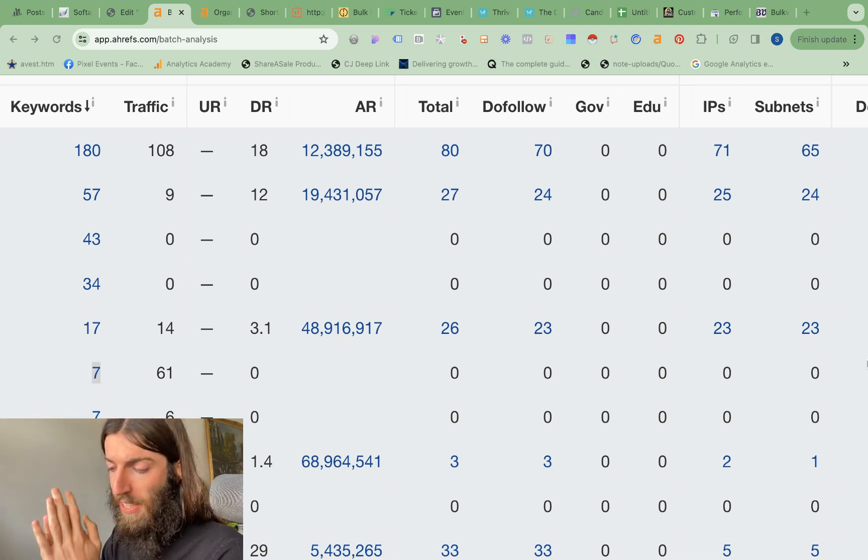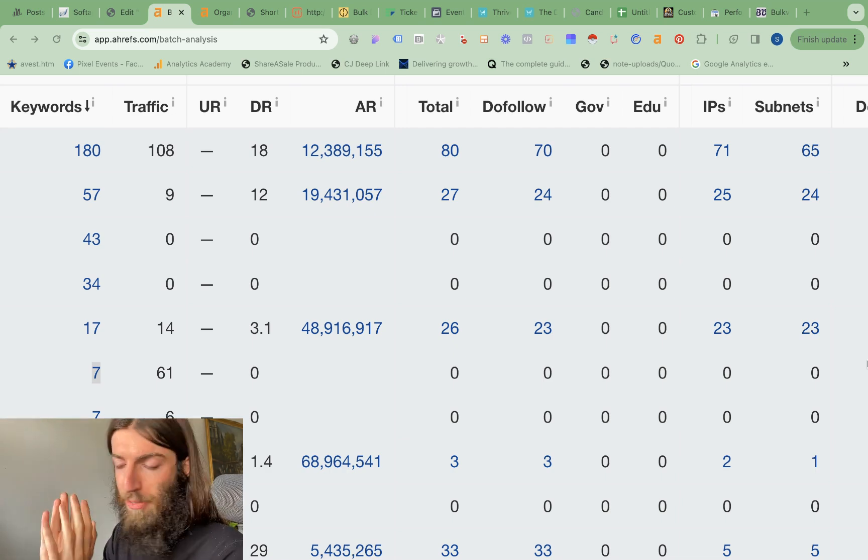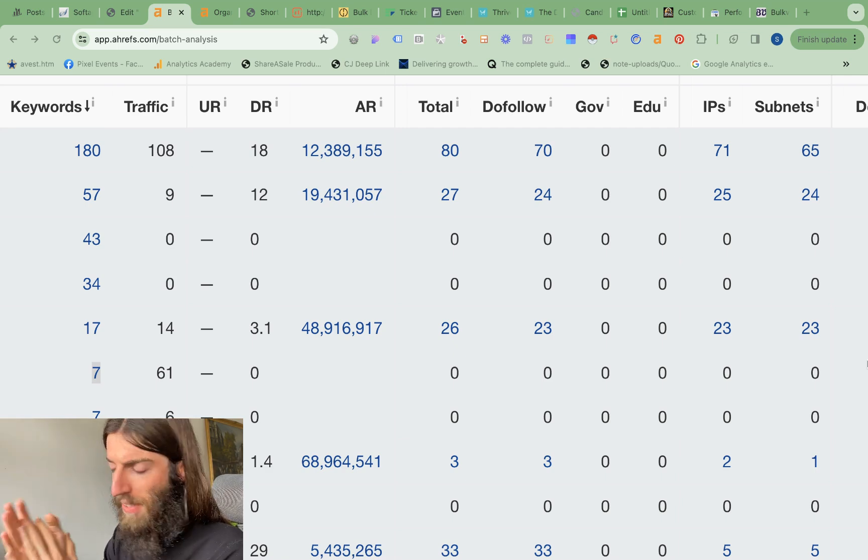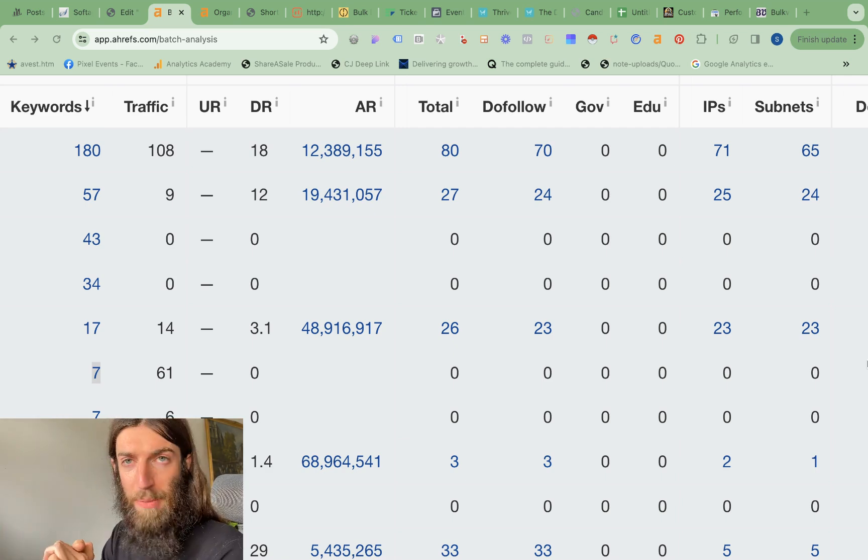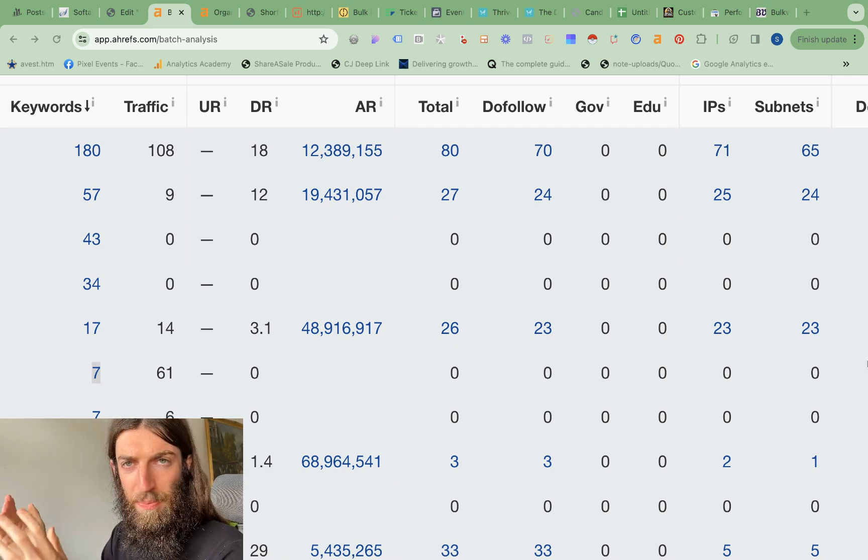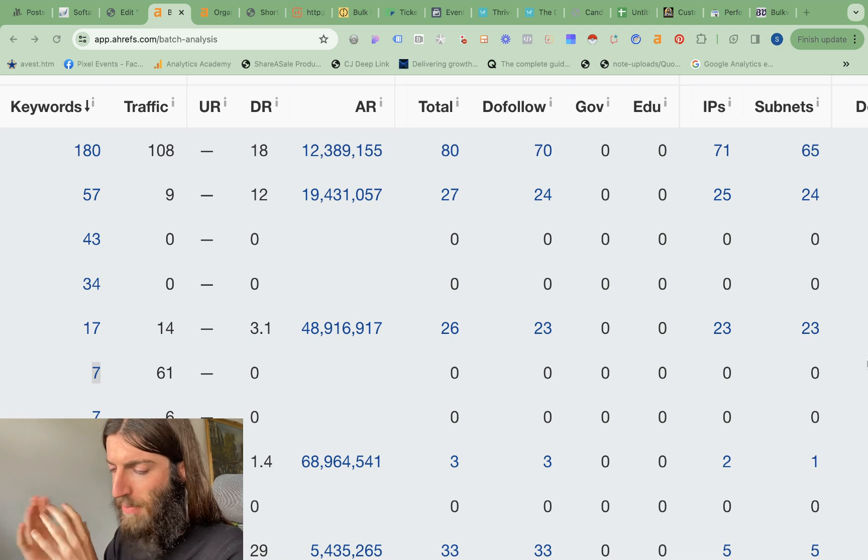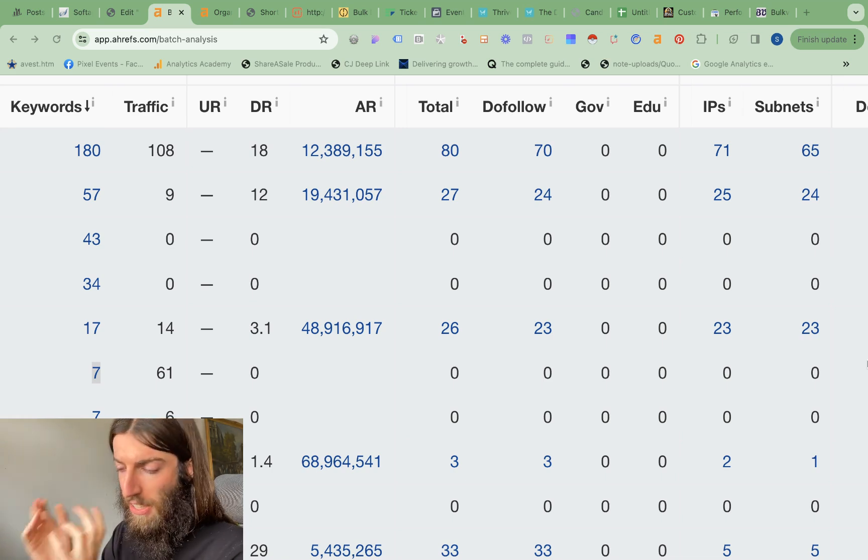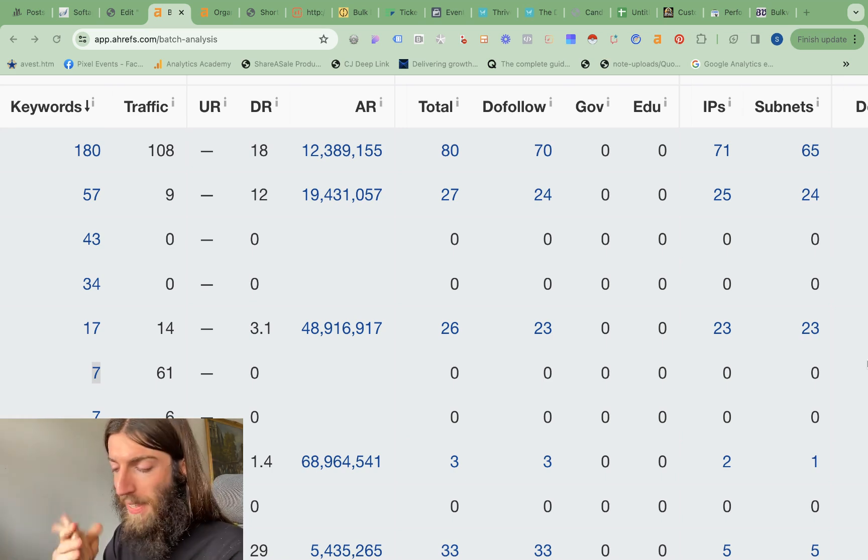So this particular writer said go for a minimum volume of 250 searches per month, and a minimum CPC of $2 or something like that, and he was specifically targeting contractor domain names.